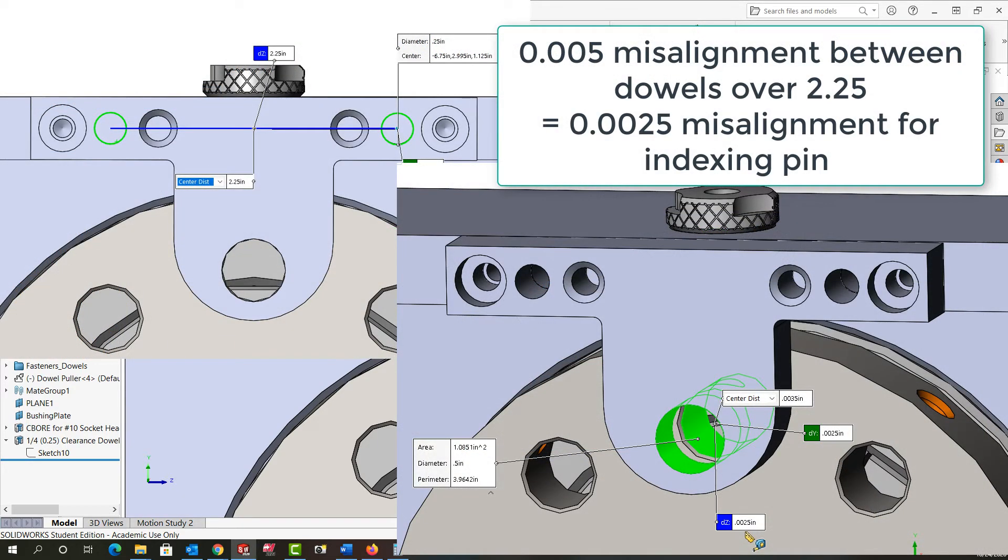By increasing the center to center distance of the dowel holes to two and a quarter inches if there's a five thou misalignment now the indexing pin misalignment drops to half of that two and a half thou.